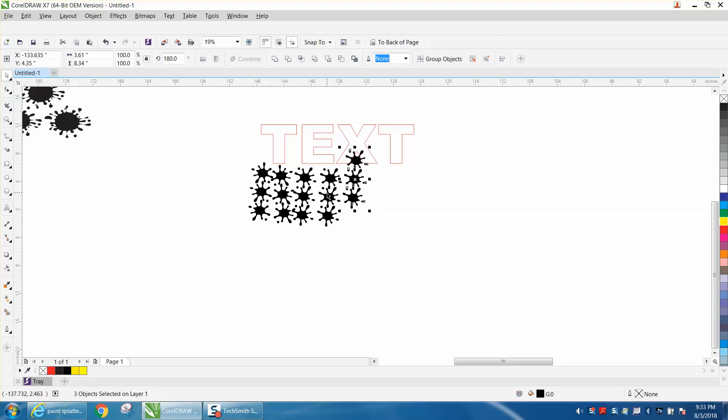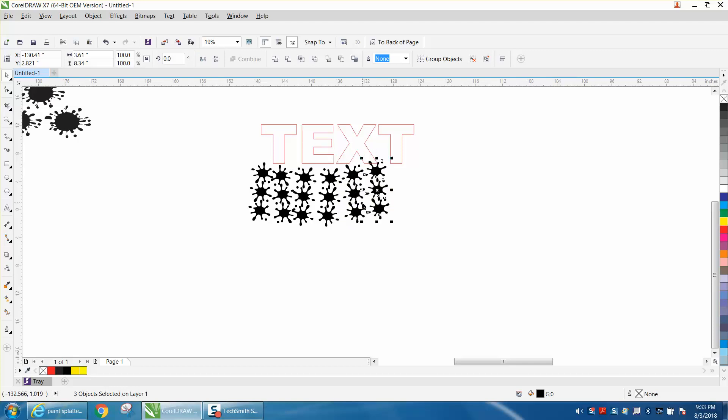And just keep - it doesn't matter where it is. Matter of fact, it's kind of cool that it's not, you know, it's not perfect. It's paint splatter, so we're going to leave it like that.